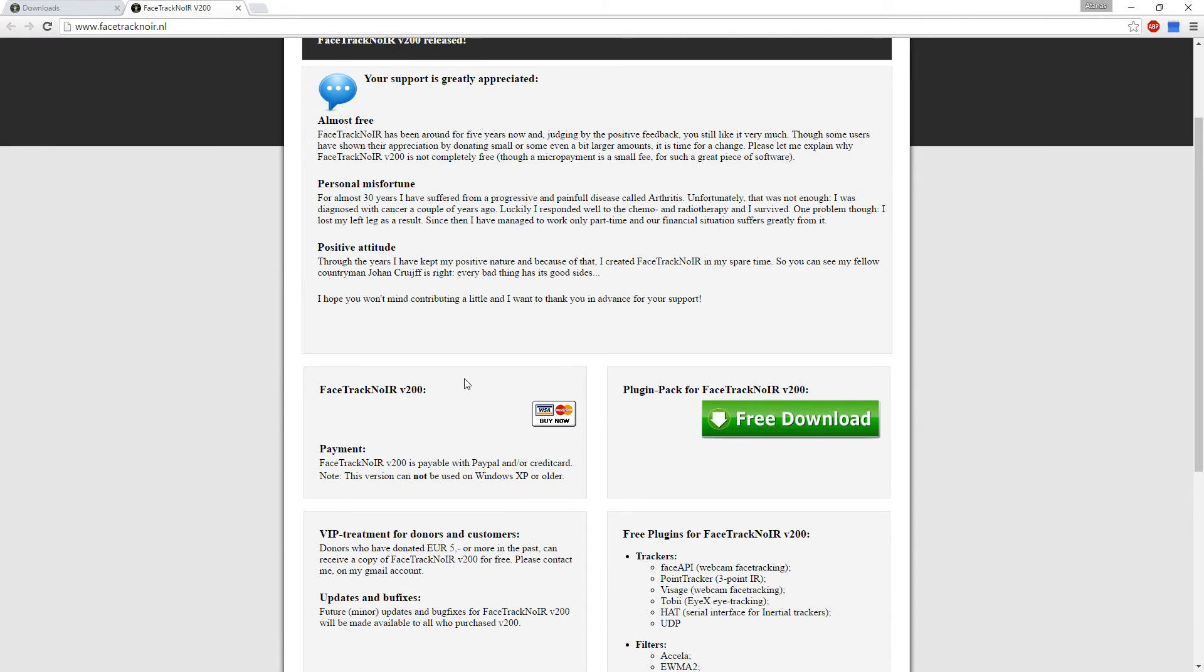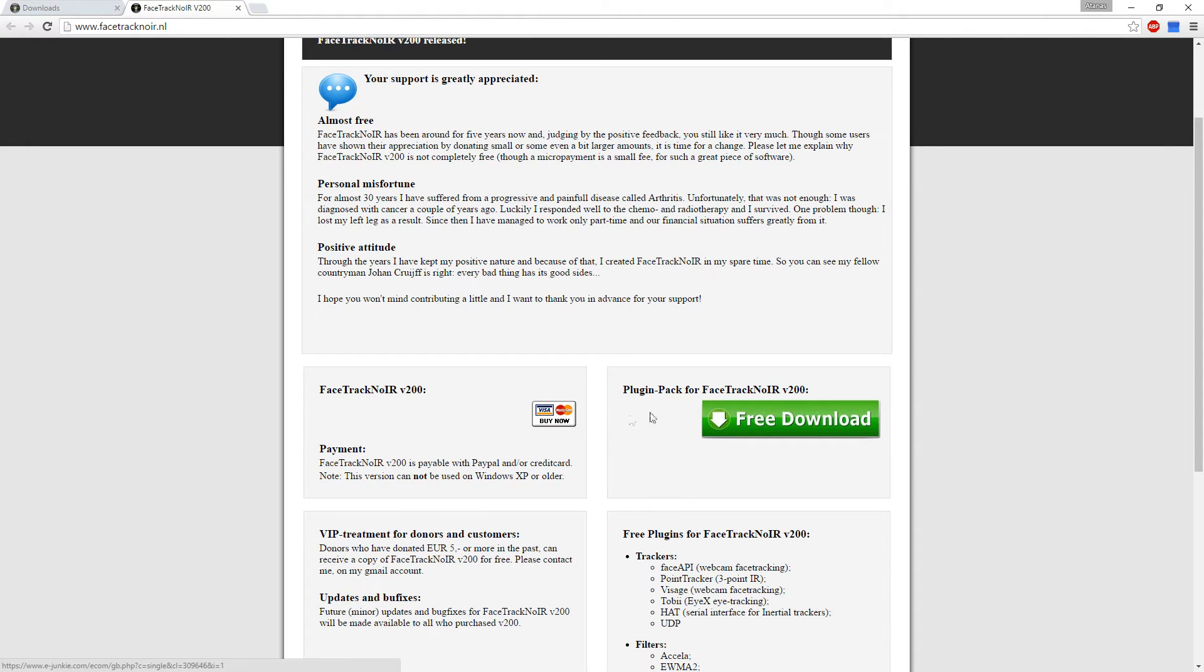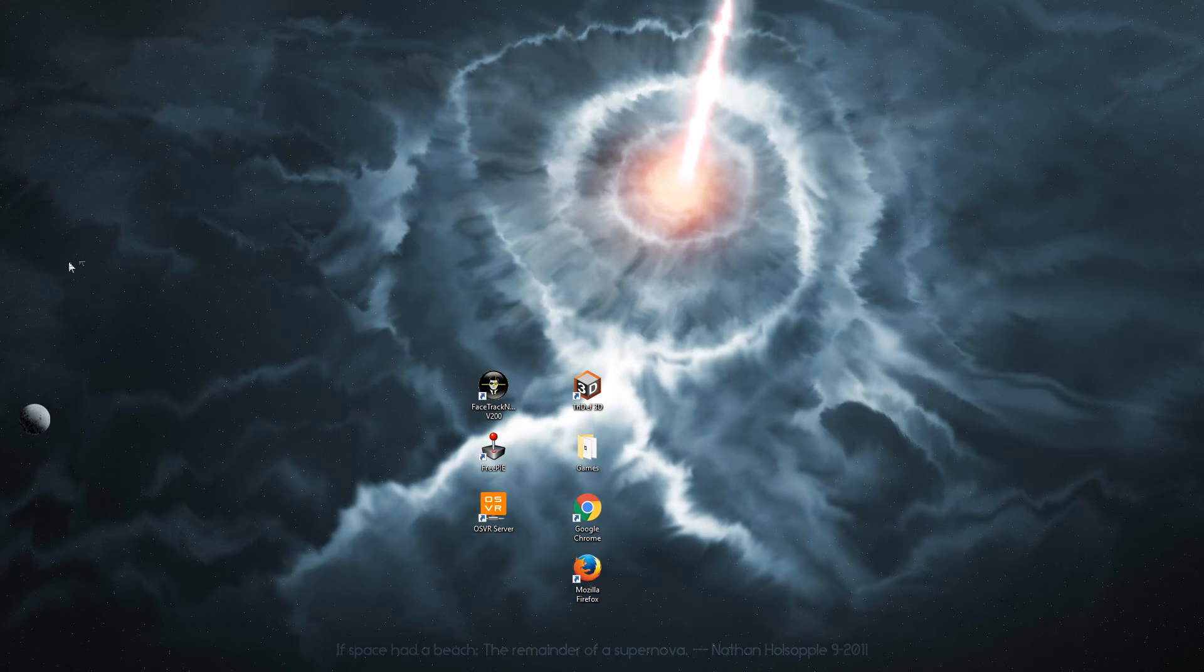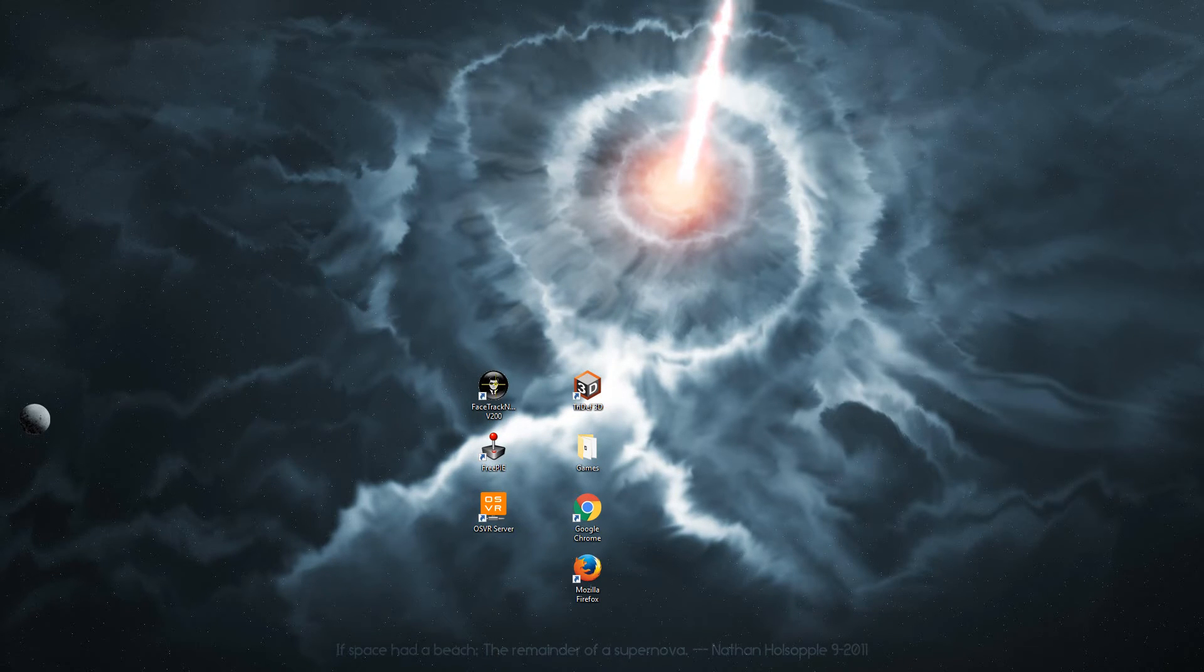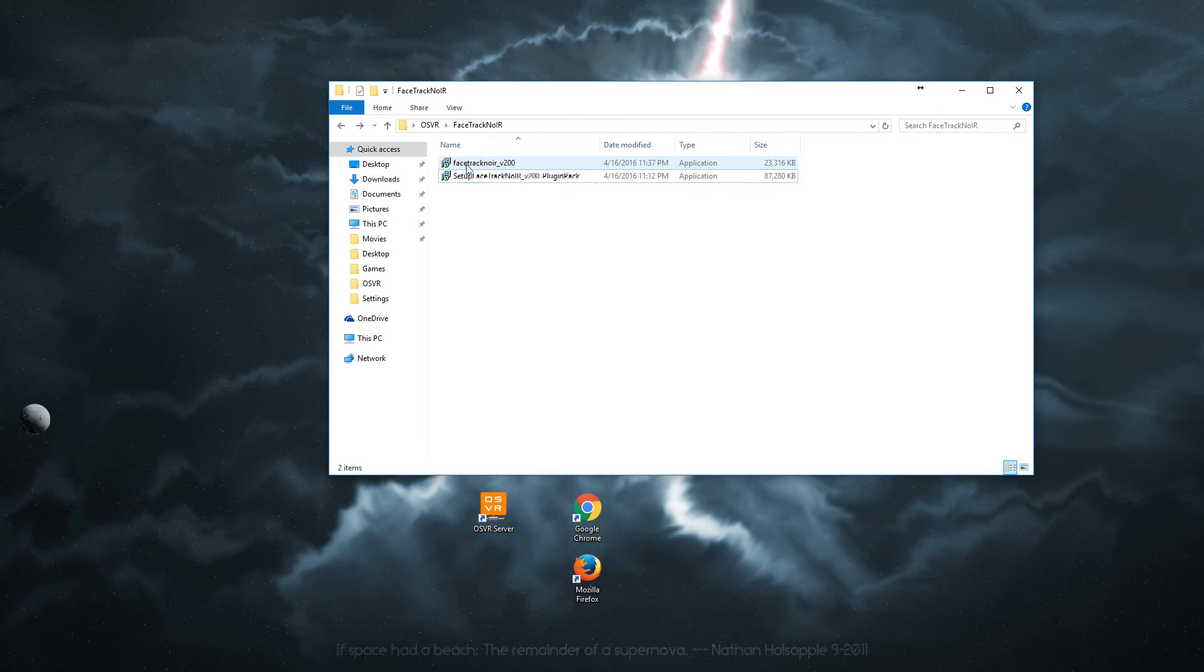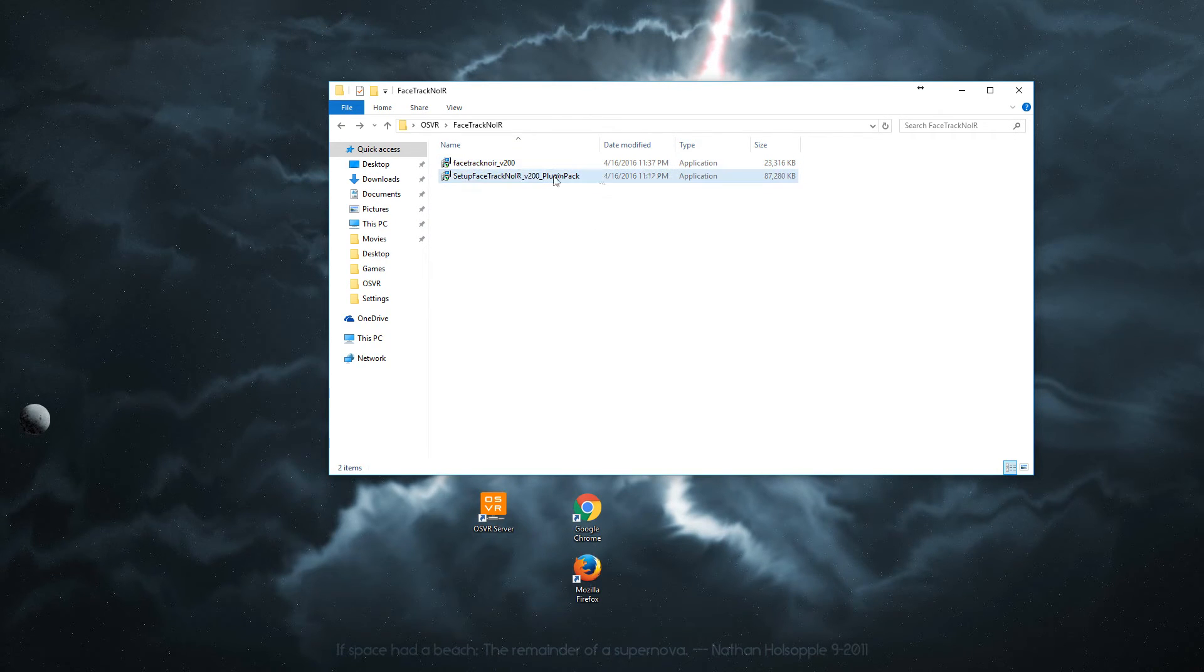And the program will cost three dollars or so to purchase. And then download the plugins pack for it. And here is the file. This is the program itself, 23MB, and this is the plugins pack.